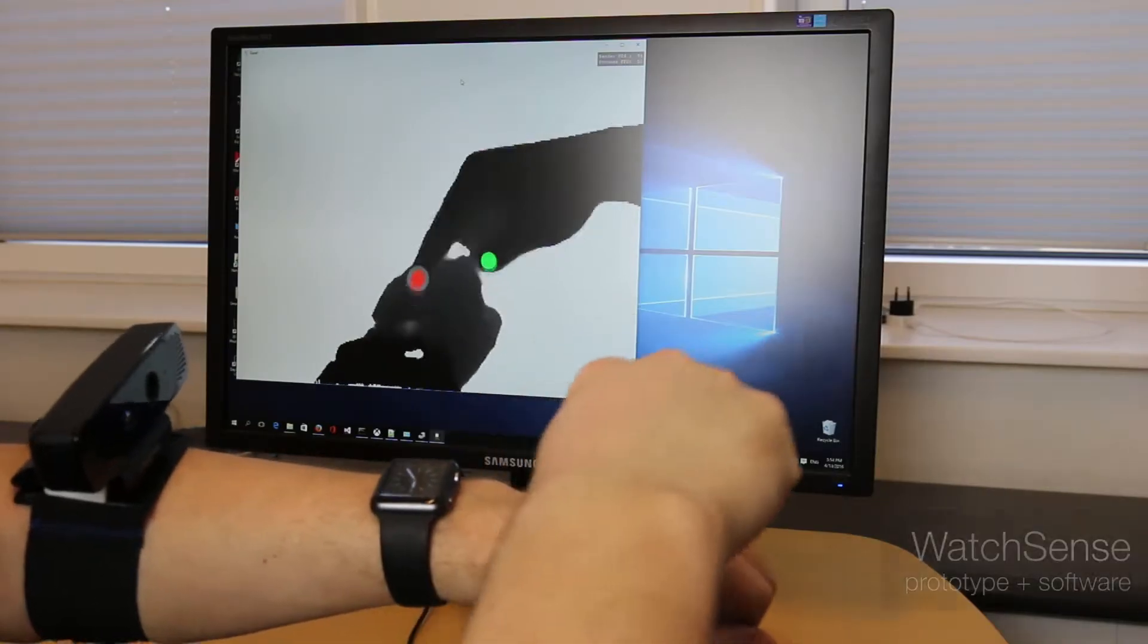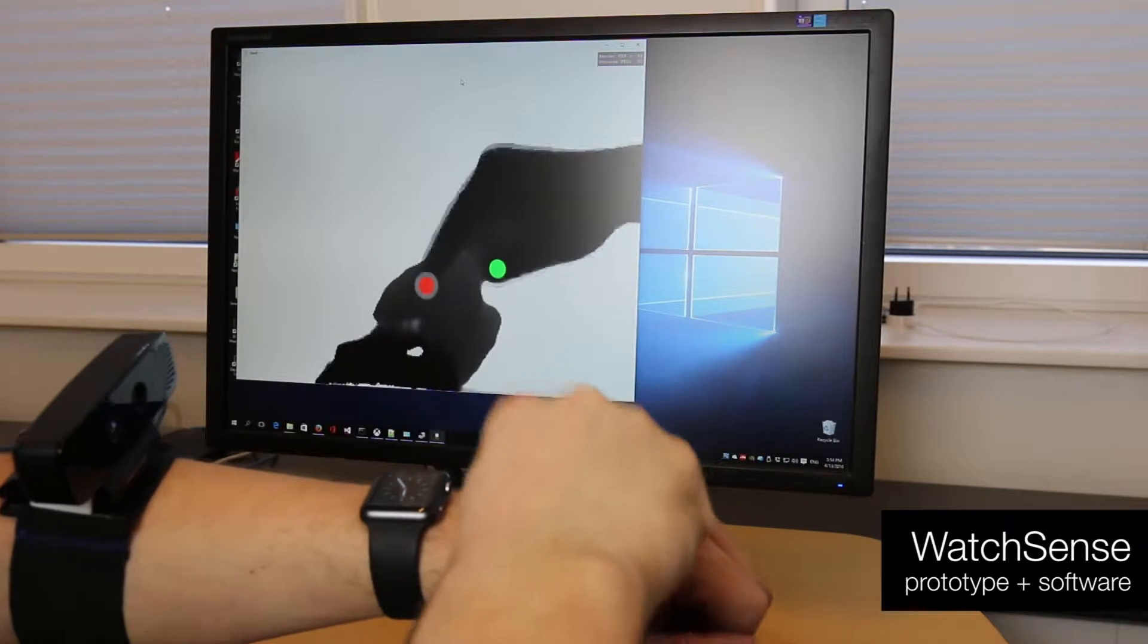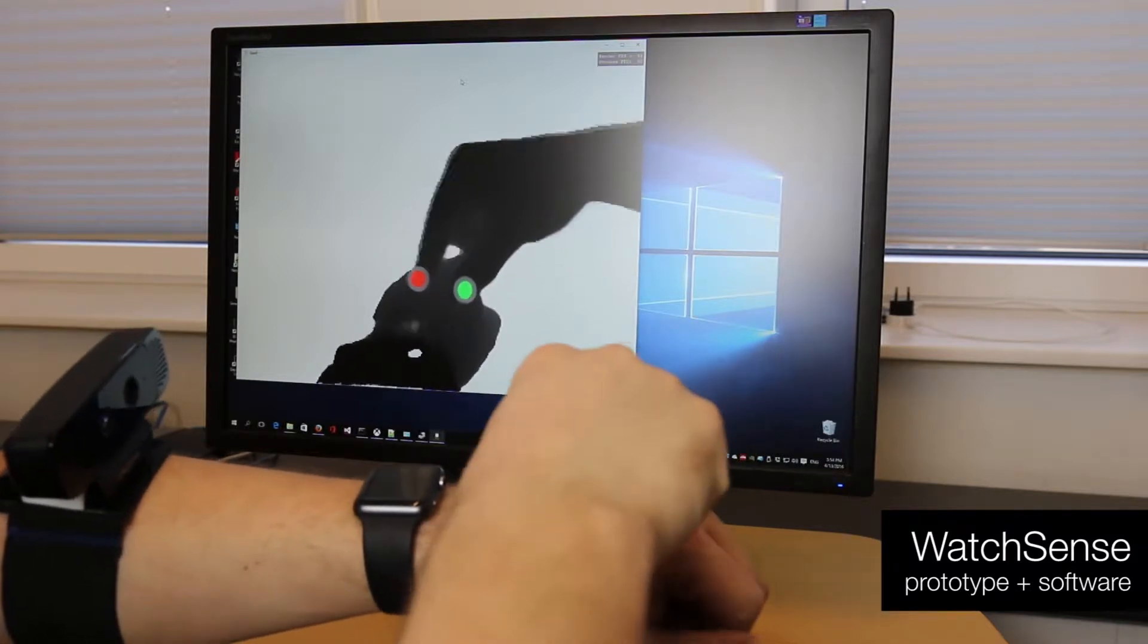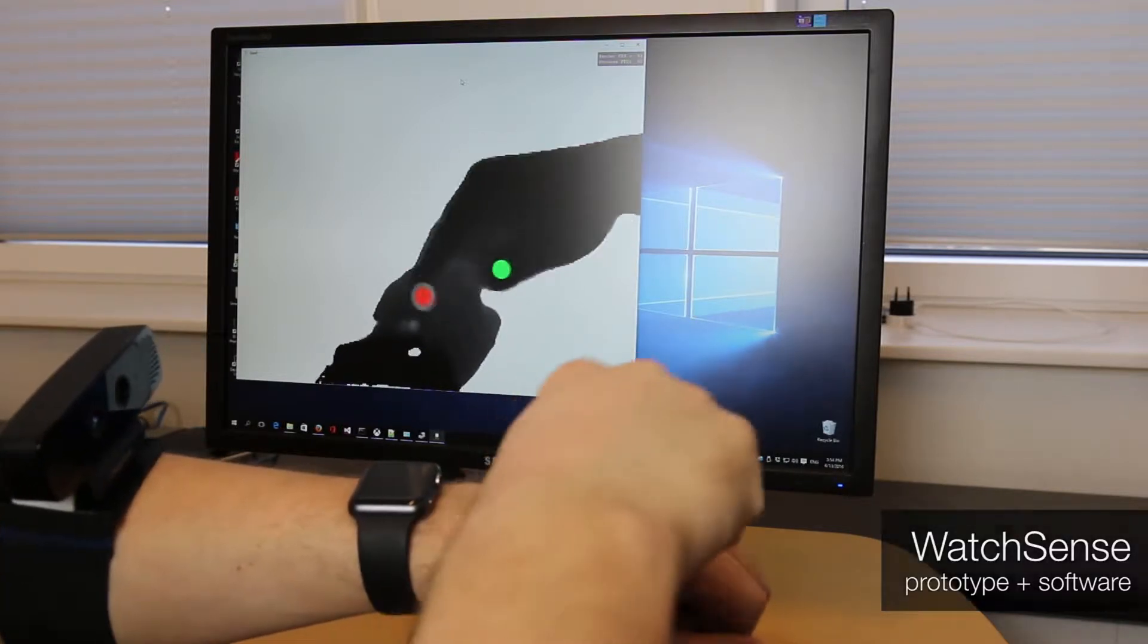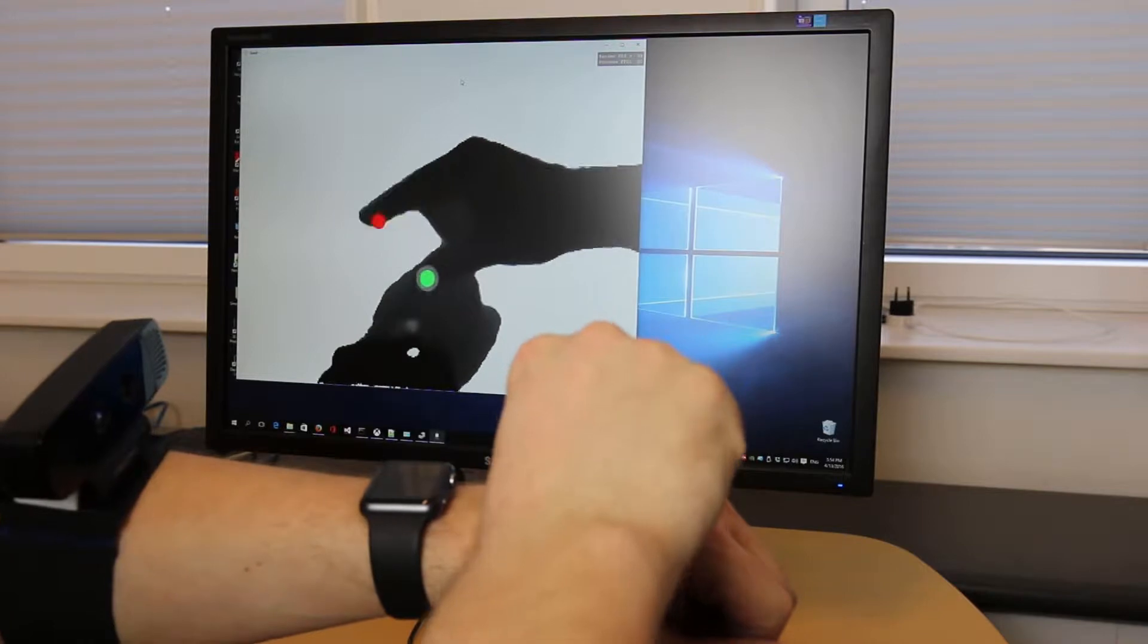WatchSense uses a novel algorithm that detects fingertip positions, distinguishes the index finger and the thumb, and detects fingers touching the back of the hand.